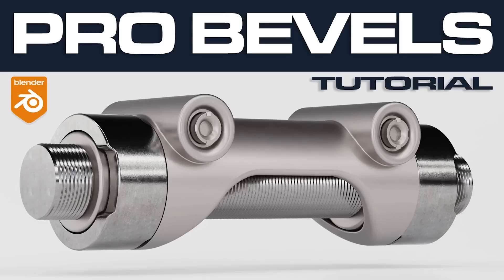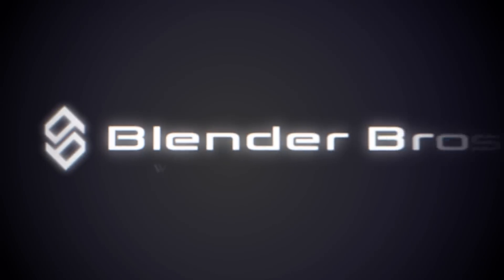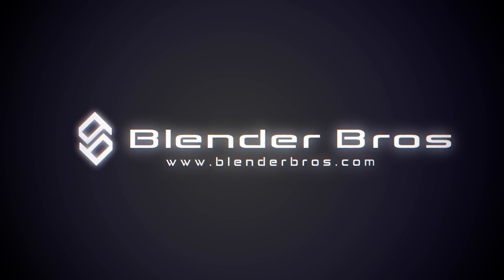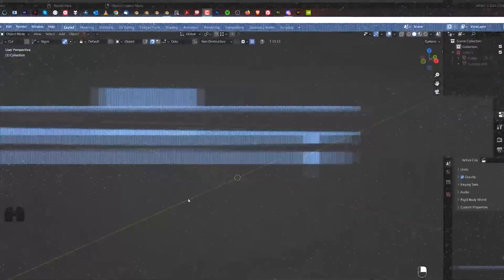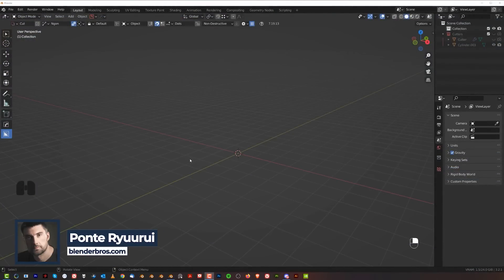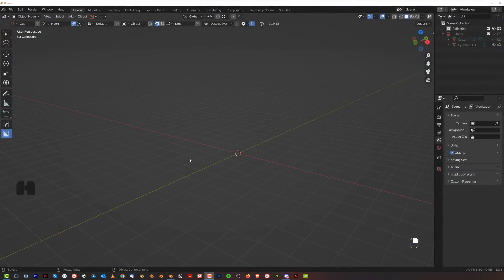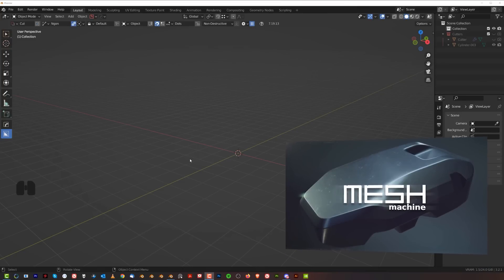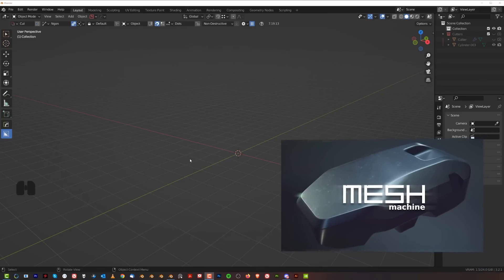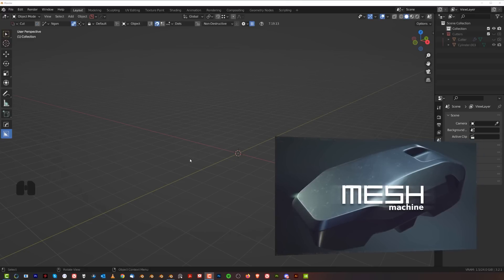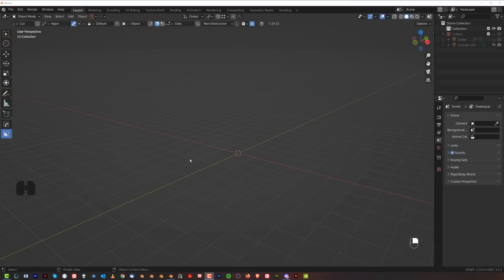Hi guys, Ryu here from Blender Bros and in this video we're going to be talking about advanced bevels in Blender. Let's go. Before we start there are two things I want to mention. This is going to be a video that's going to incorporate Mesh Machine workflow, so if you don't have Mesh Machine, follow along and see why you need it. Mesh Machine is the only software that allows you to run CAD-like bevels in Blender, which is literally impossible with vanilla.